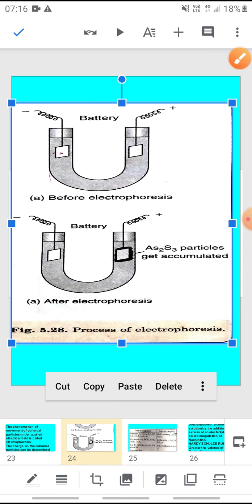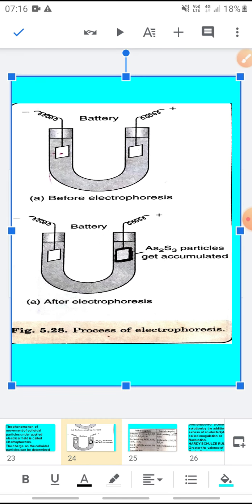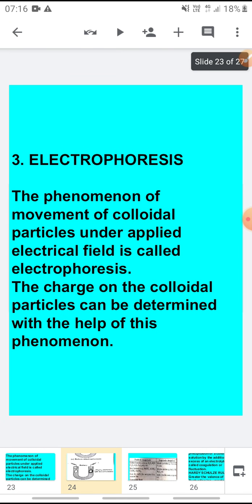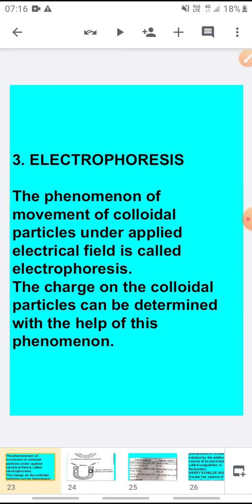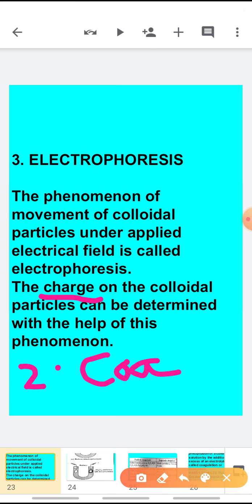Electrophoresis is a very important method by which you can, number one, determine the charge on the colloidal particles, and number two, with the help of electrophoresis you can bring about coagulation, which means precipitation of the colloidal particles.